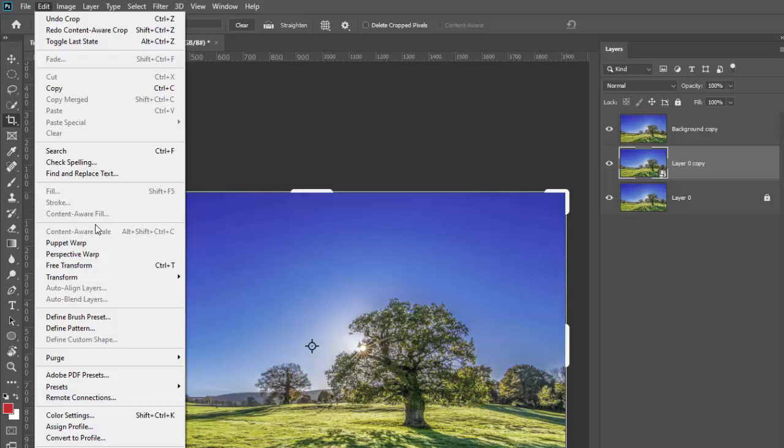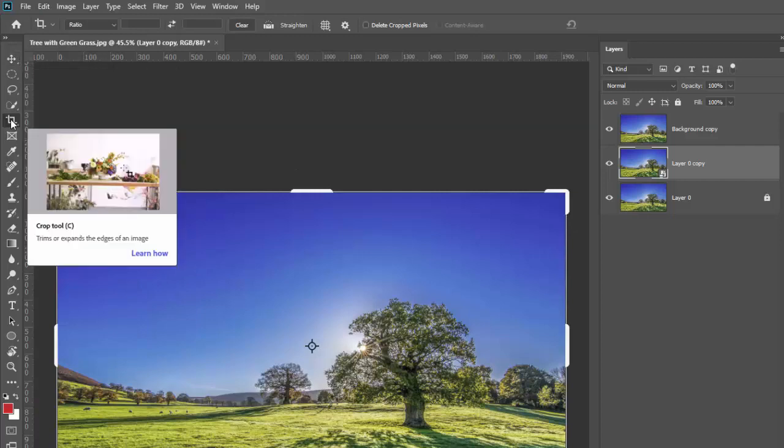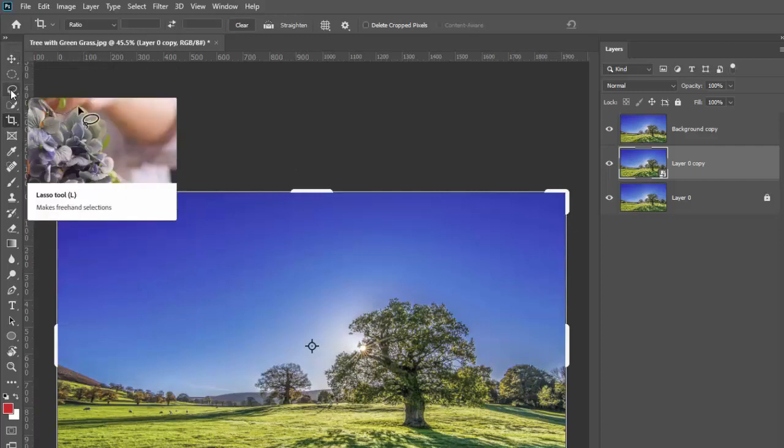And so this is another question that a lot of people have, is how do I get them to work. The main issue that most people have is you have to have a selection made. So I'm going to go back in here and I'm going to get off the crop tool.